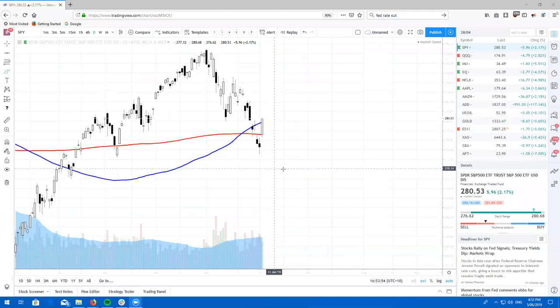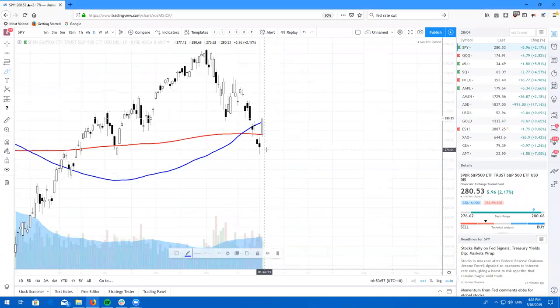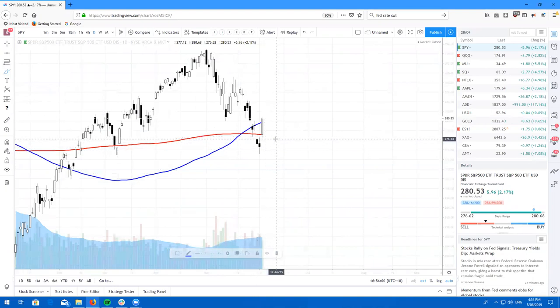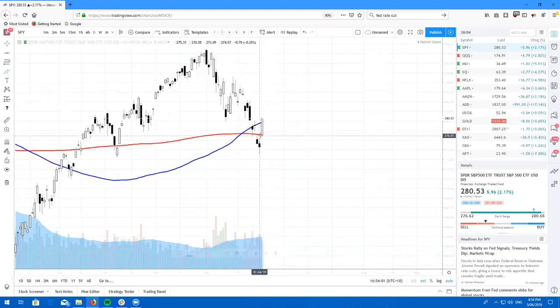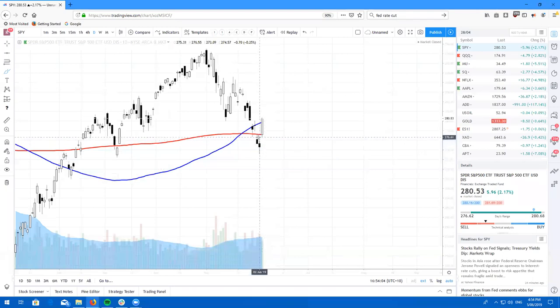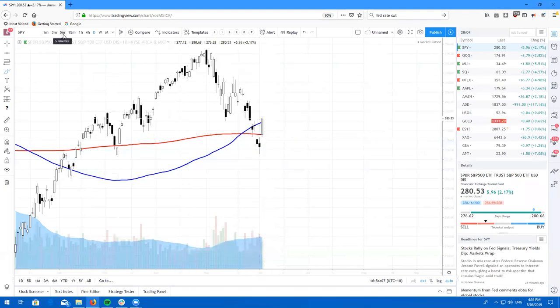Let's take a look at the SPY. Beautiful gap and go from yesterday, gapping above the highs of these two bearish candles, gapping right to the 200. Small retest.